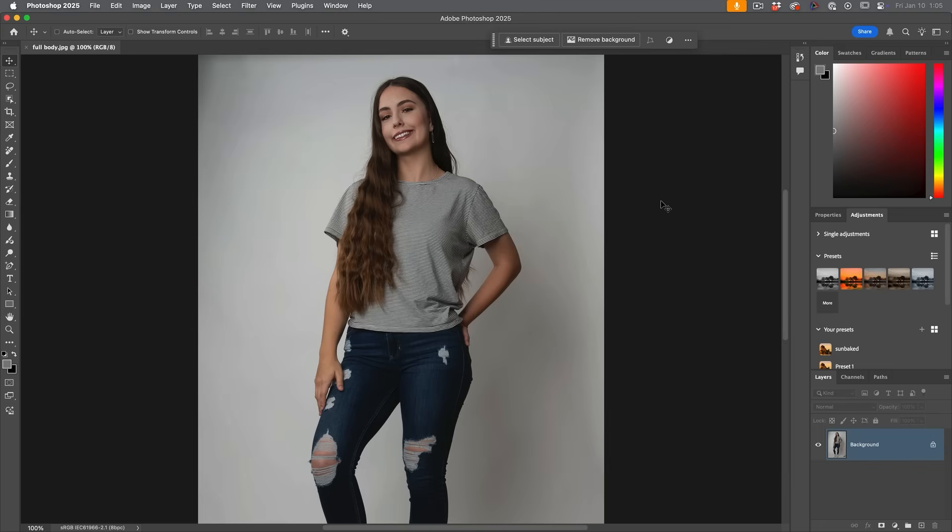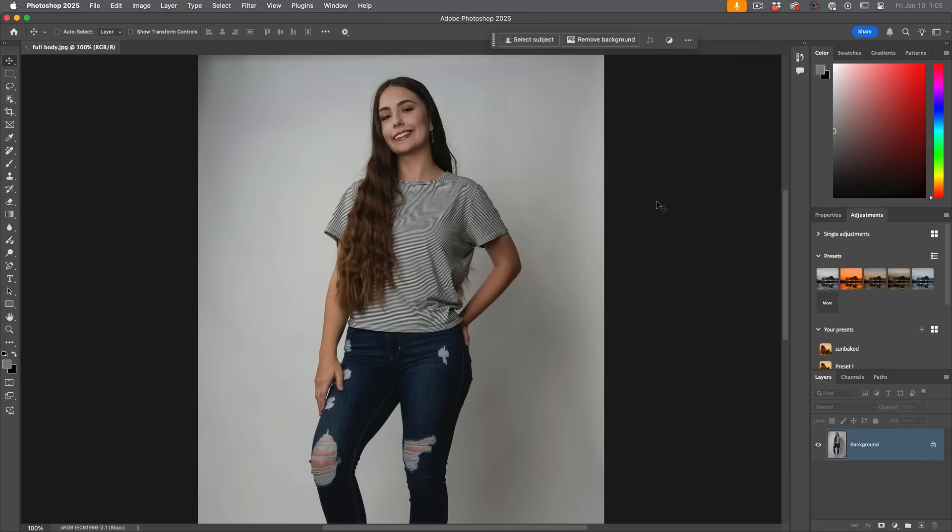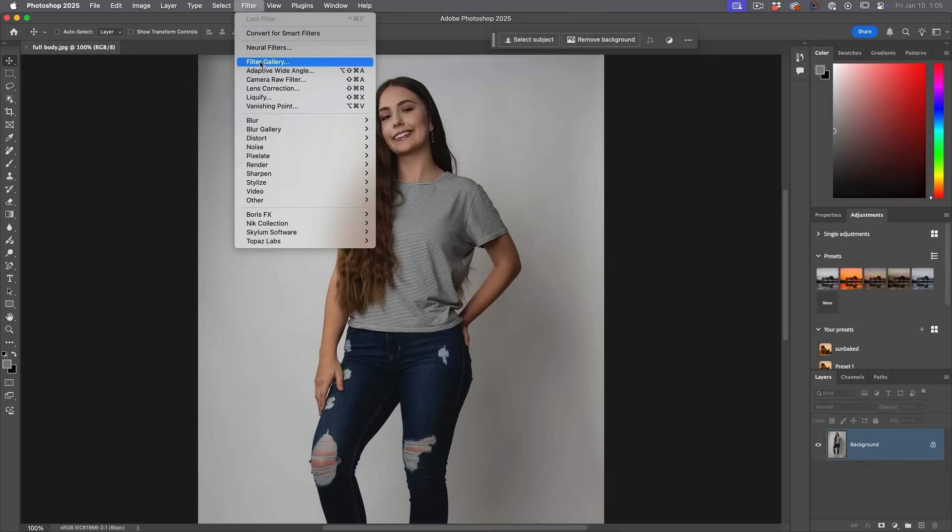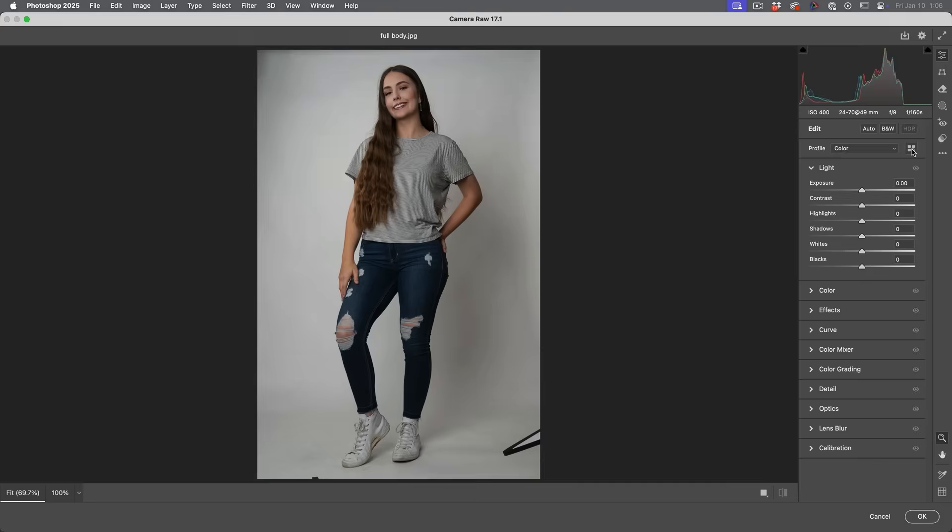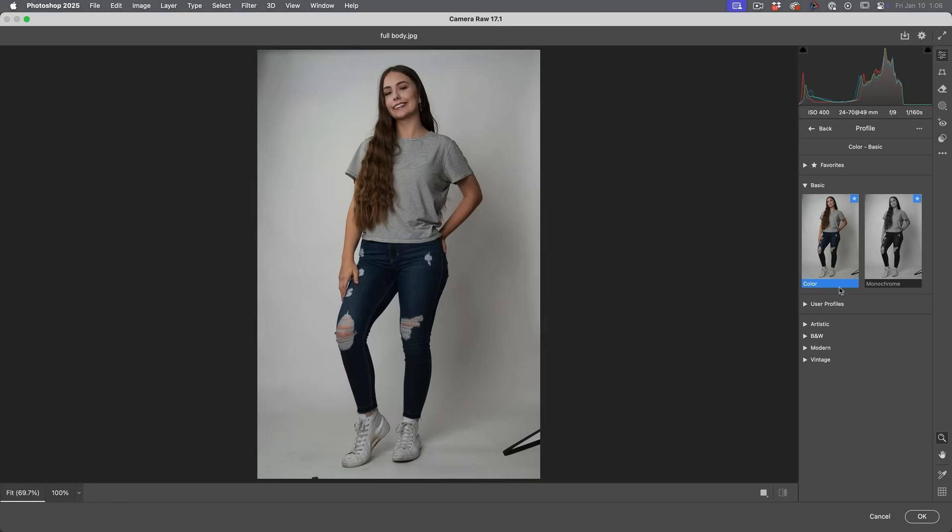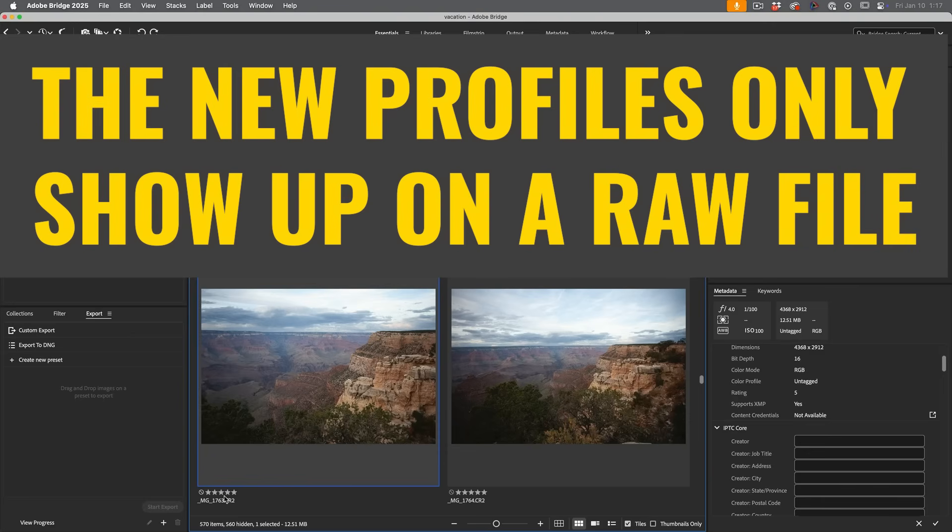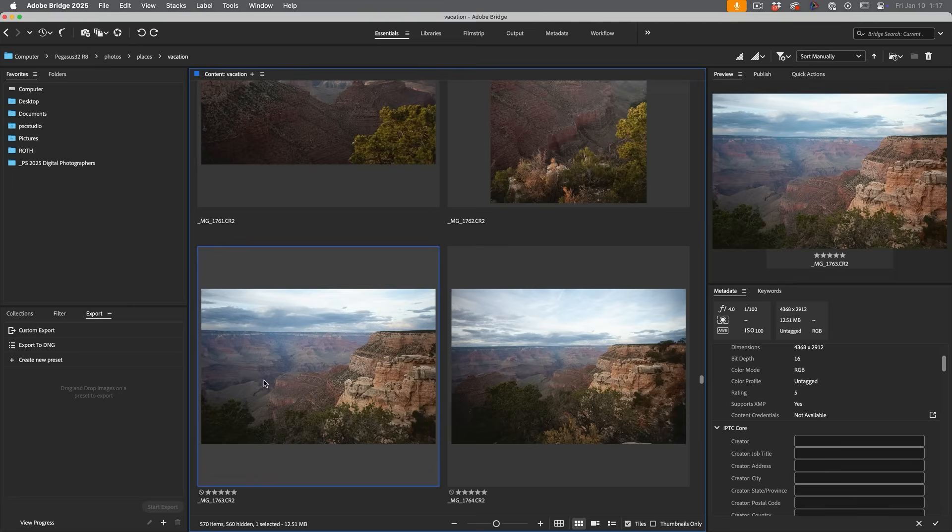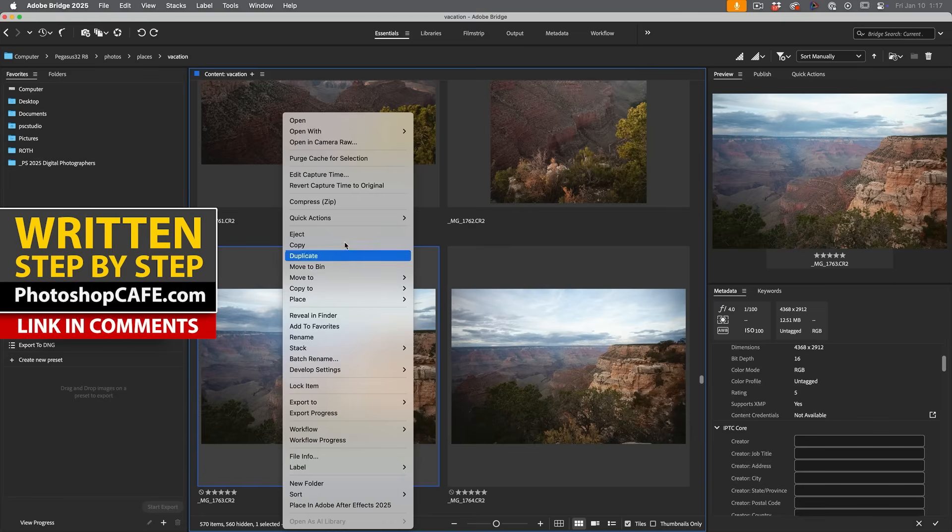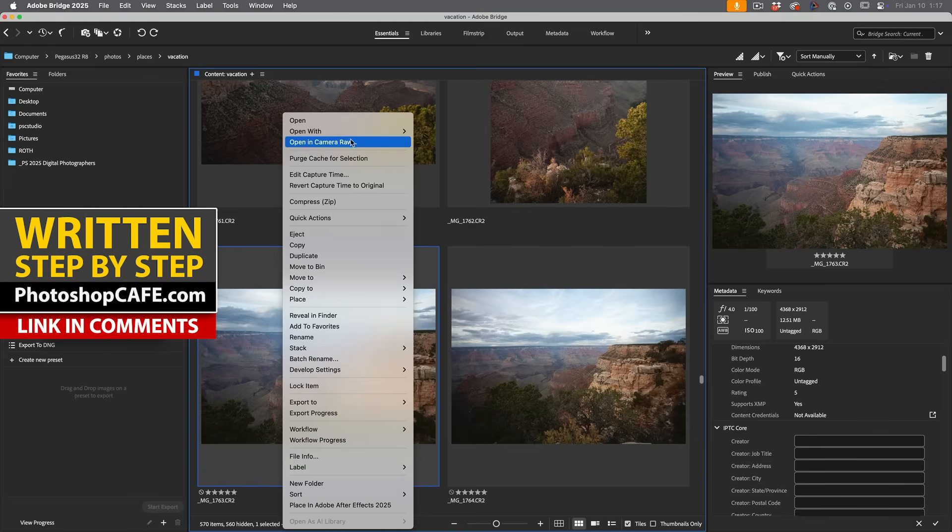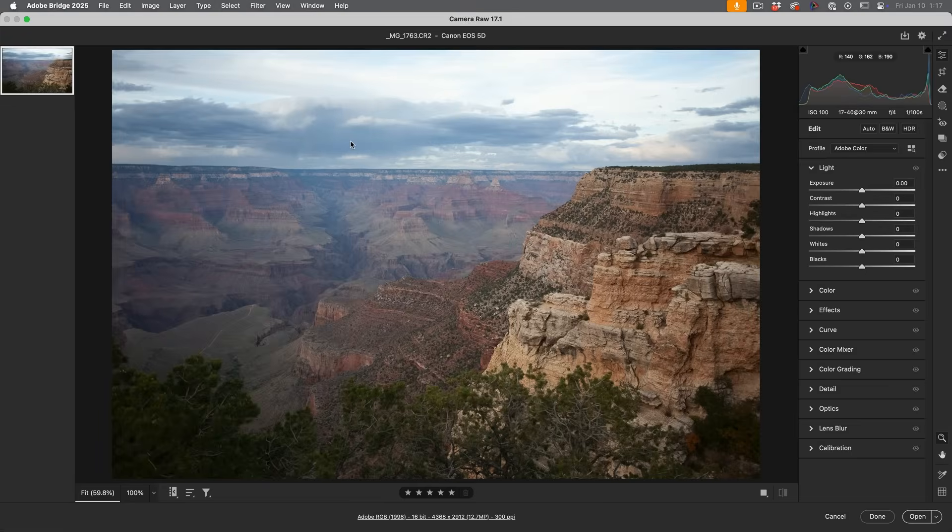This part is really important for you to see the adaptive profiles. If you're working in Photoshop and you choose Filter, Camera Raw Filter, and click on the profiles, you'll notice they're not going to be there. That's because we're working on a JPEG image. So the first thing I want to do is make sure that we have a raw file. We're in Bridge right now. I can right-click and choose Open in Camera Raw.